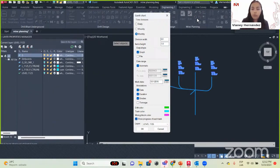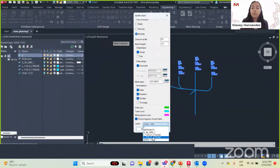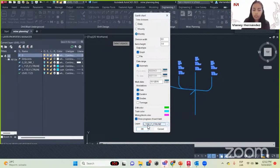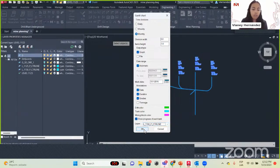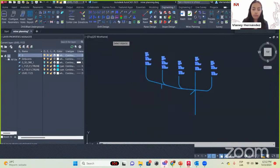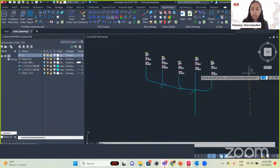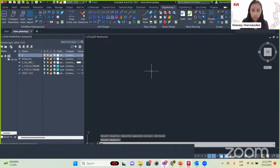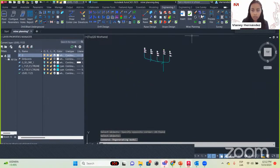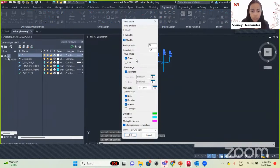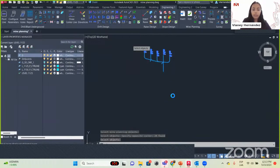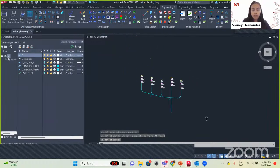Please activate the progress option because we're going to use another command after this. We also set where to send this information — I'm going to insert it into the layer called L1150. Click OK and here we have our Gantt chart. I will insert it again — select objects, click OK. I accidentally selected level 1120 before. But here we have our Gantt chart.